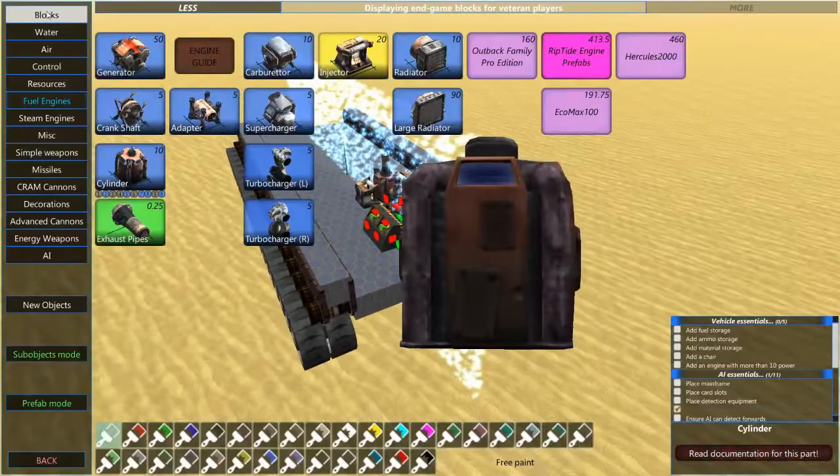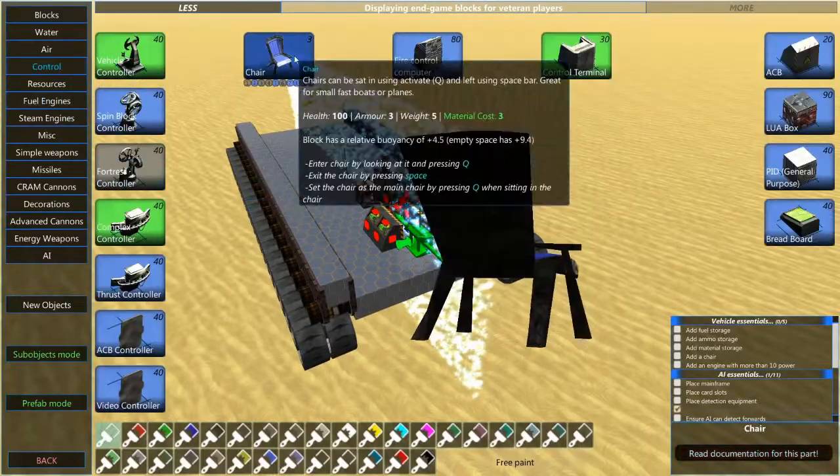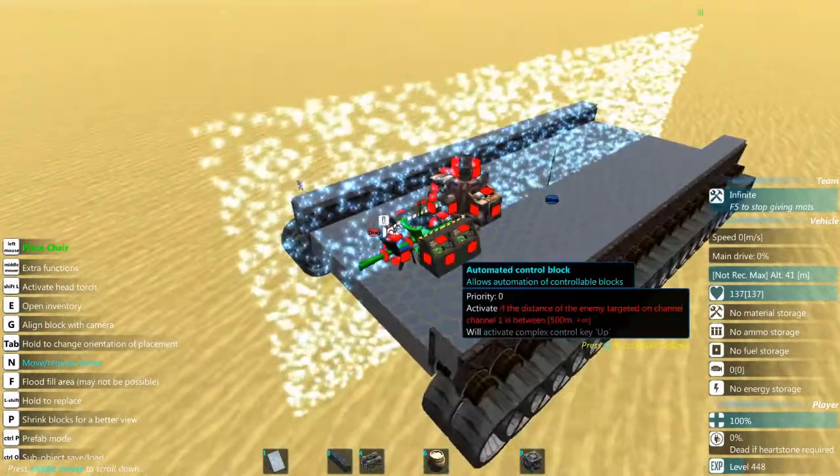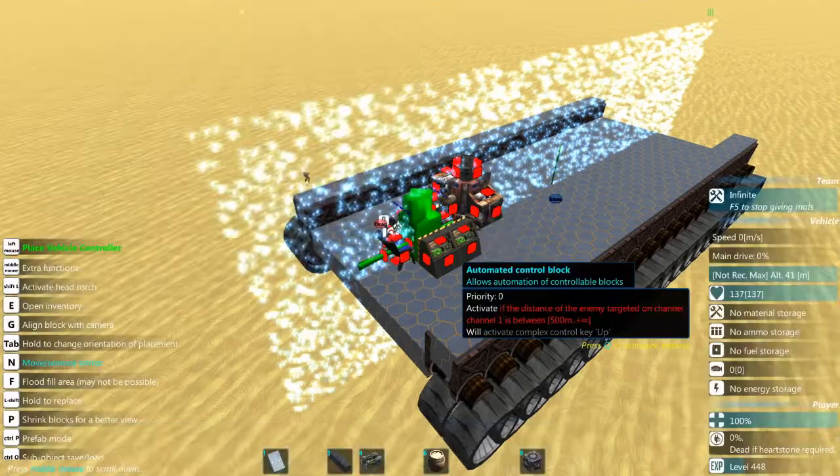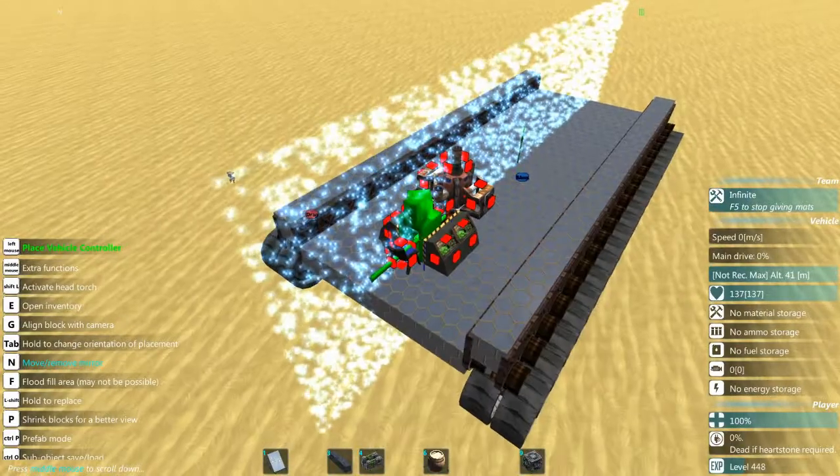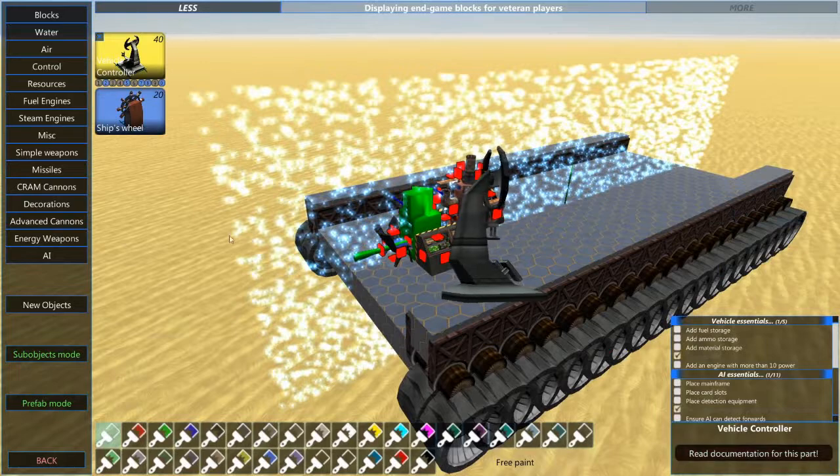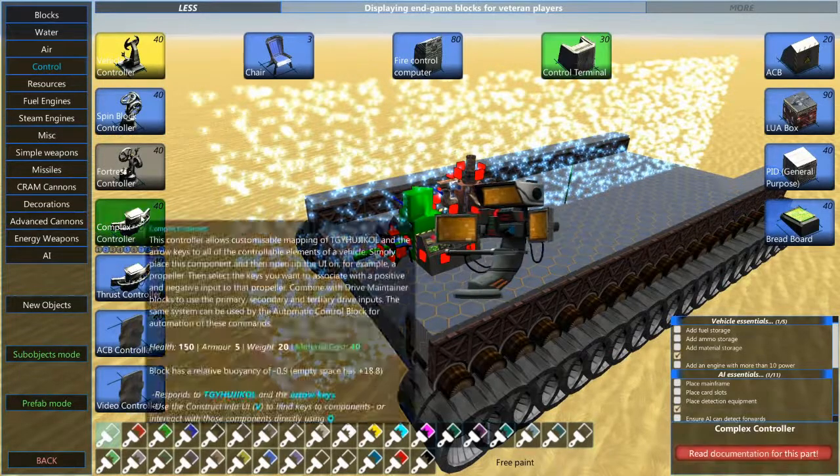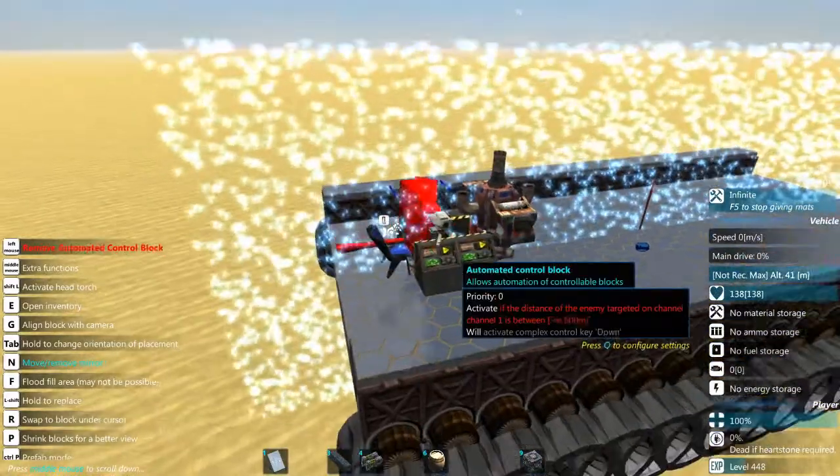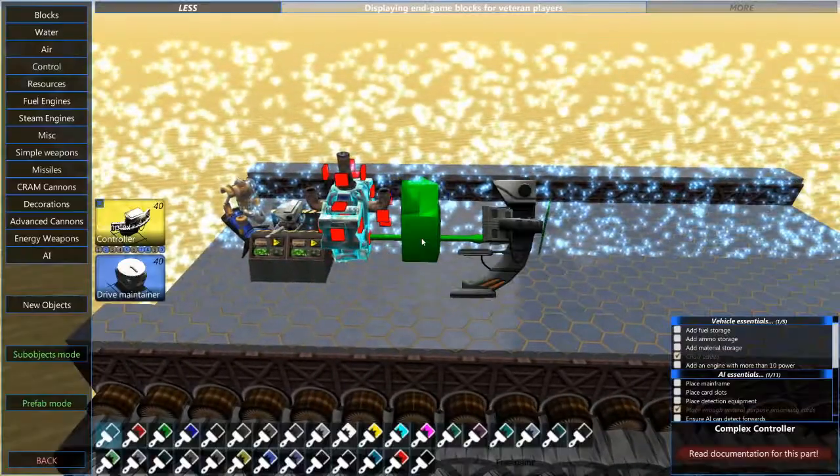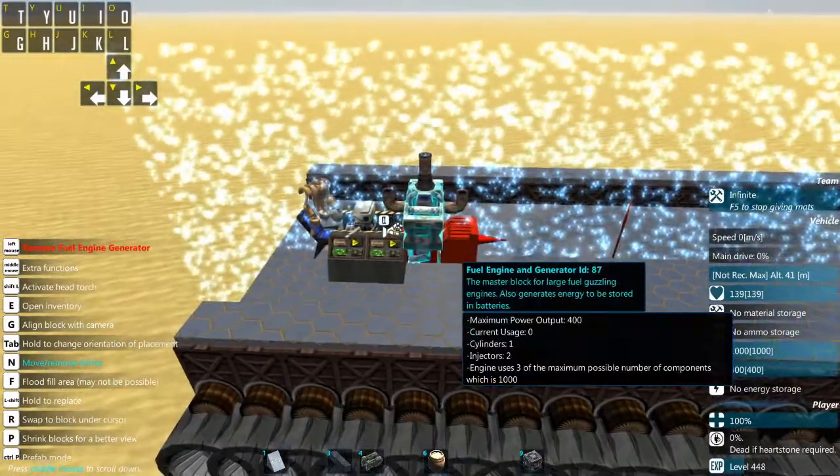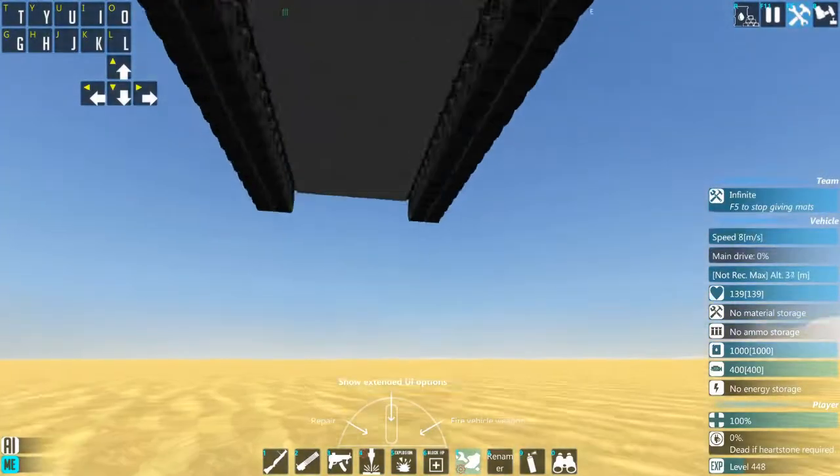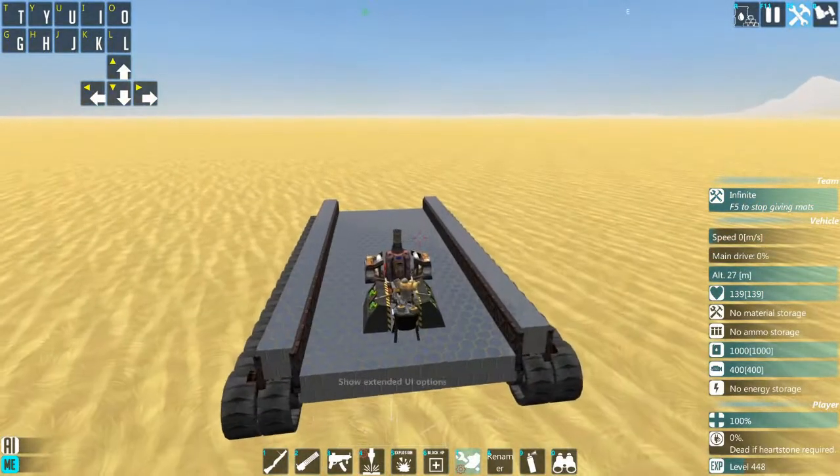All right, so now we need, just for testing this, we need a chair, and we're going to need a complex controller for this. And we're going to need us a little bit of fuel. All right, and let's just drop to the ground like that.